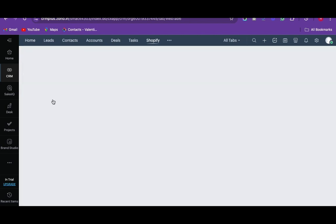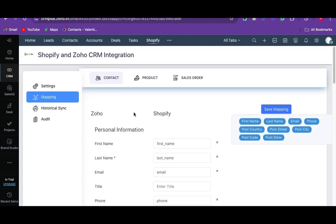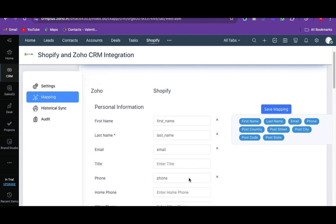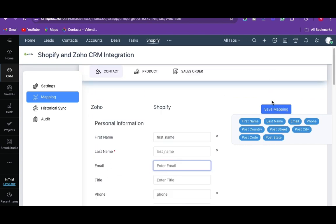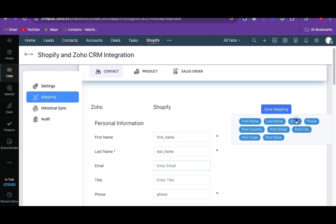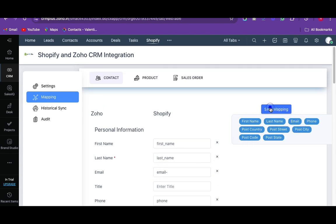Select the module for which you need to do the mapping. Here the Zoho CRM fields and Shopify fields are mapped by default. You can also add custom field mapping by a simple drag and drop method. Once done, click on save mapping.